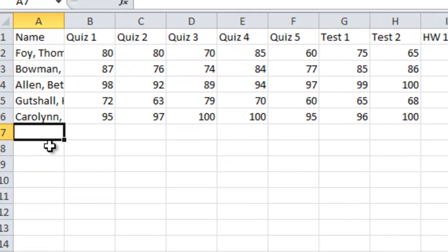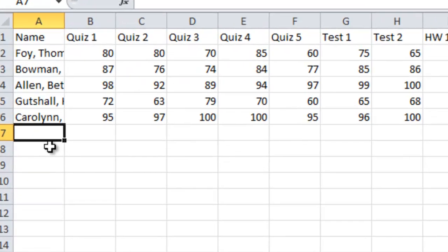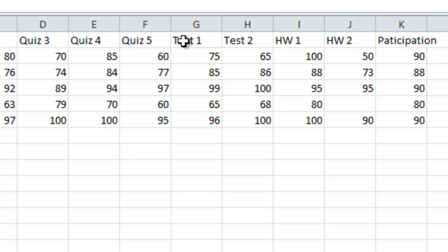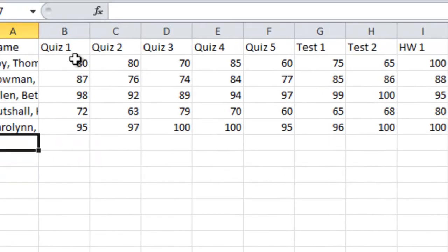For example, in the class we have here, this teacher has quizzes, tests, homework, and participation, and every grade is based on a hundred point system — that is, every grade is 0 through 100. What we want to do is assign the correct percentages to these based on the teacher's grading policy.